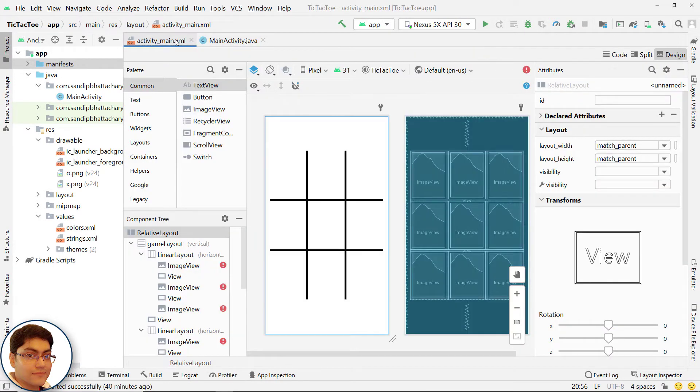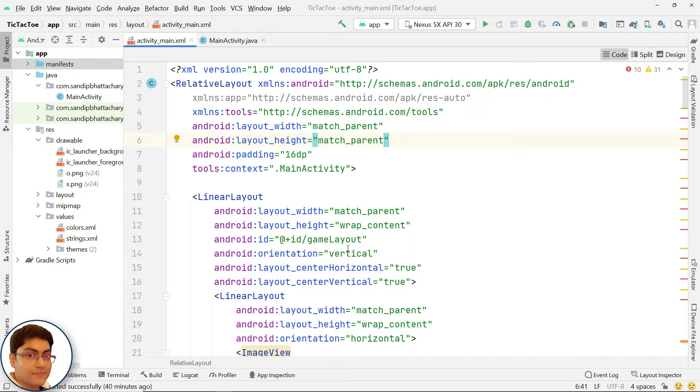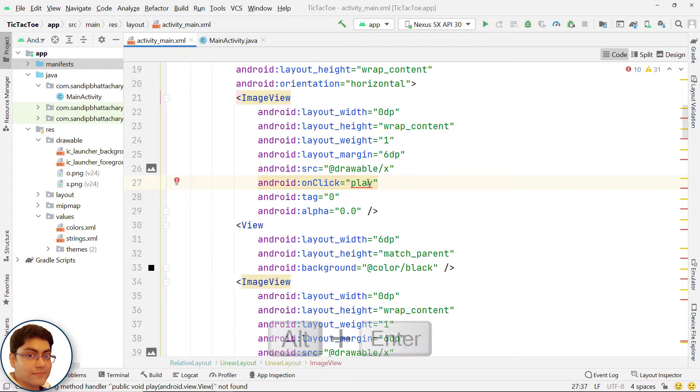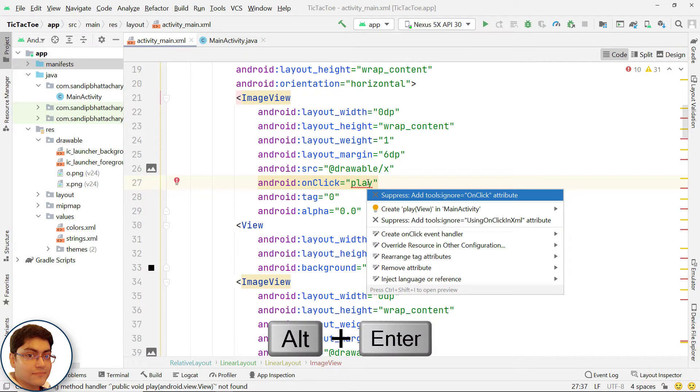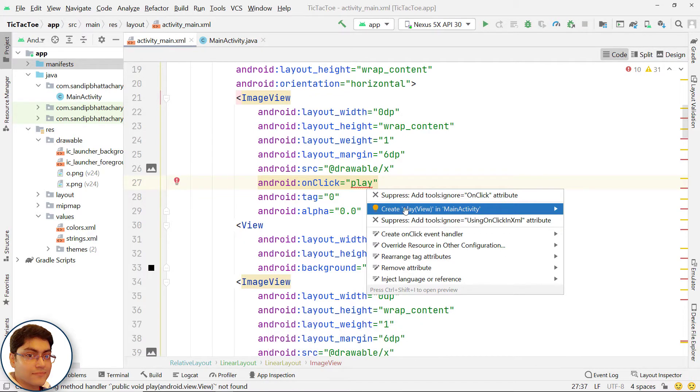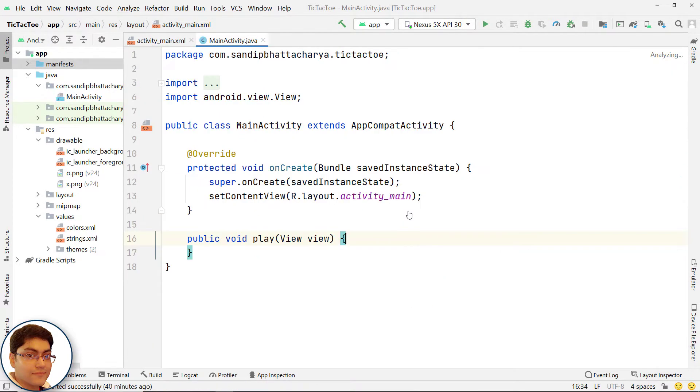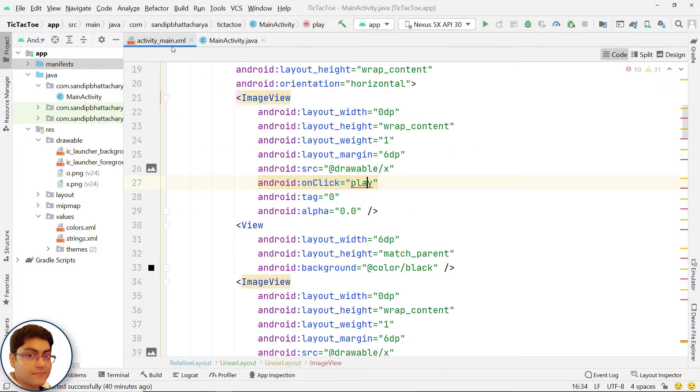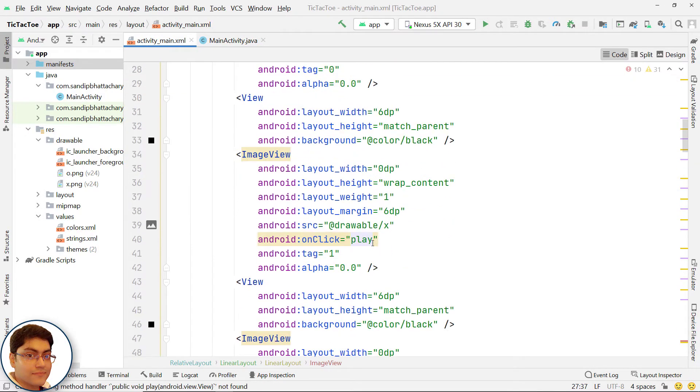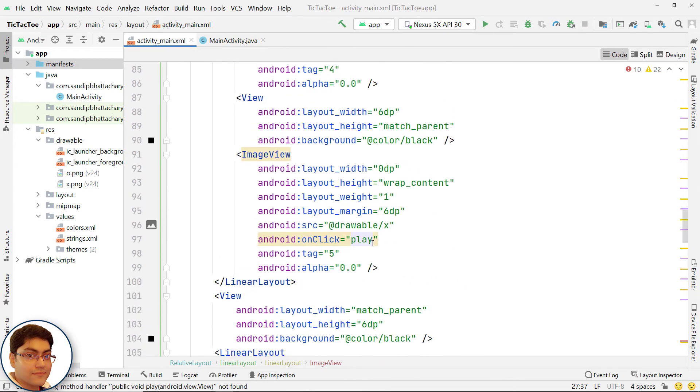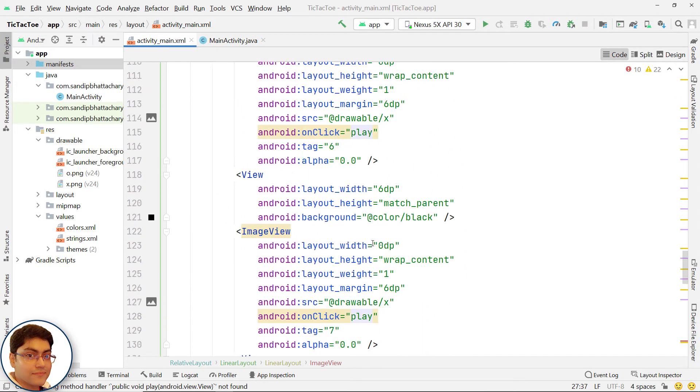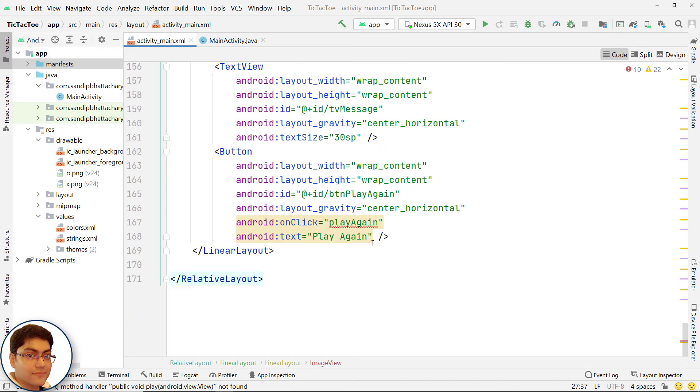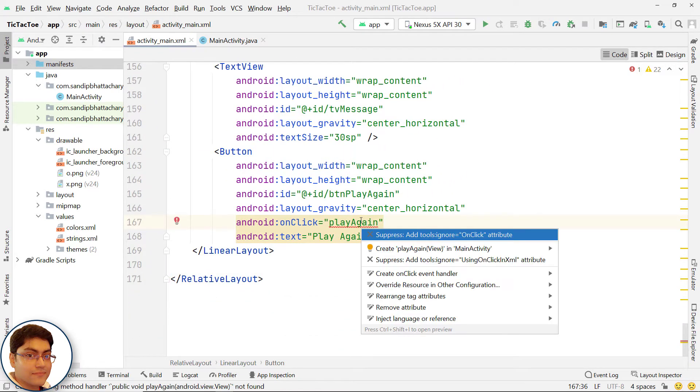Open activity_main.xml. Click on play, press alt enter and select create play in main activity. In the same way, create play again method.